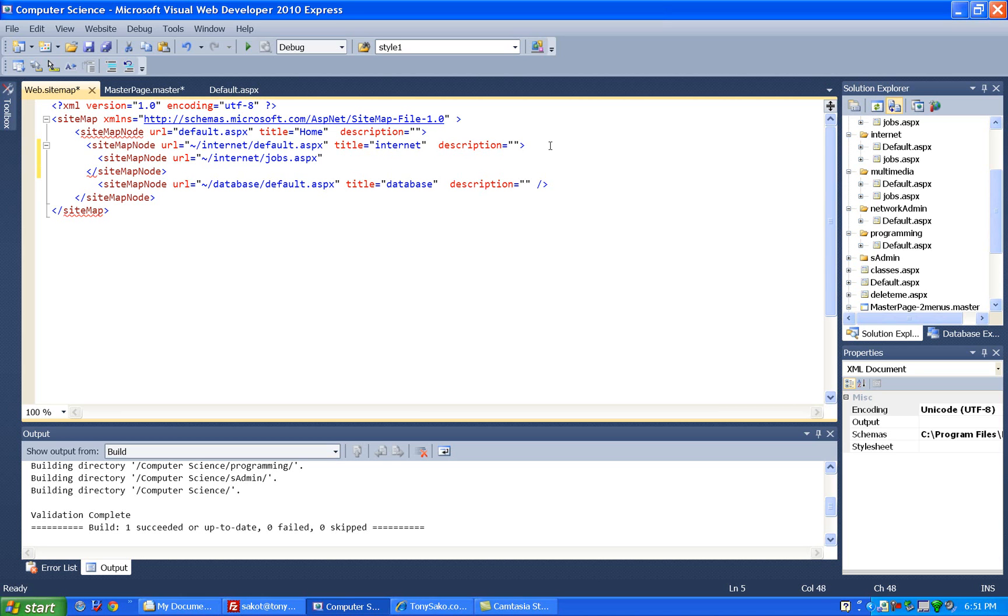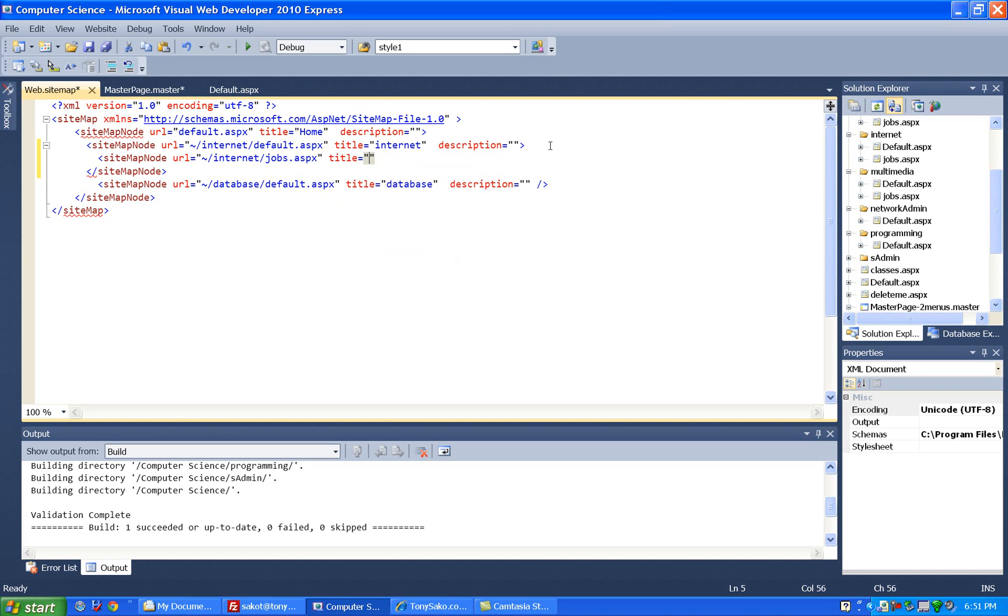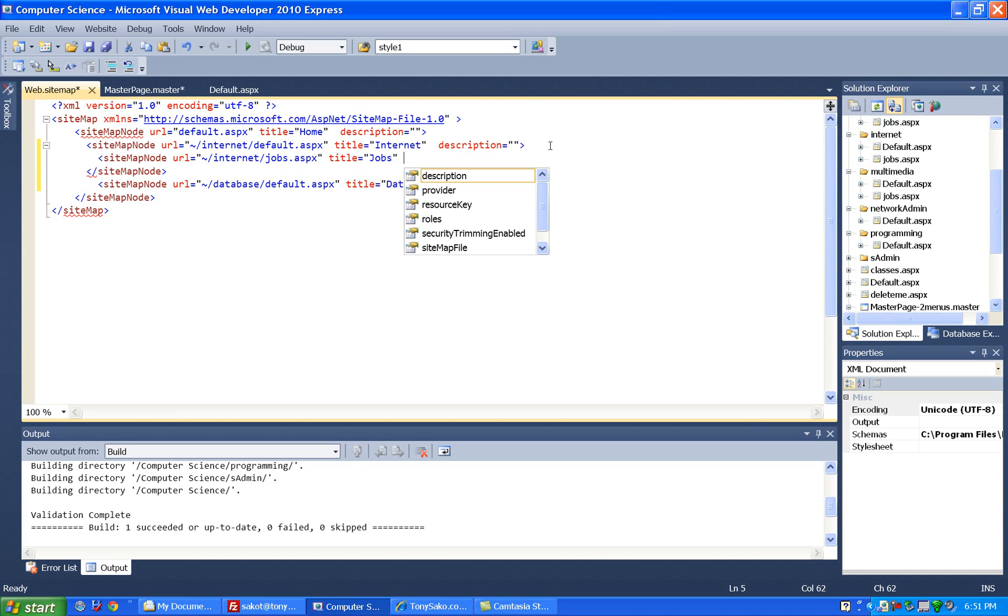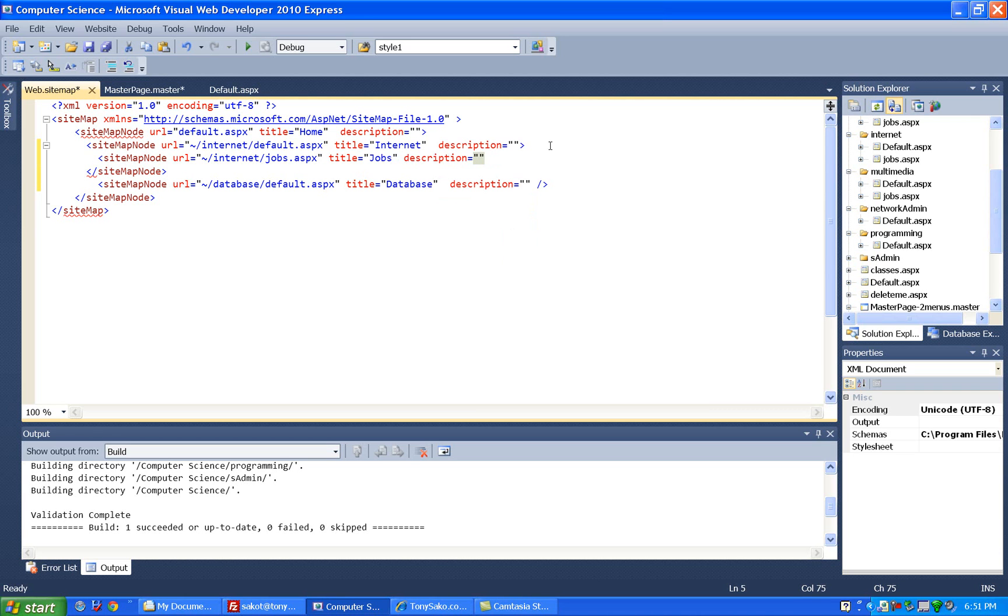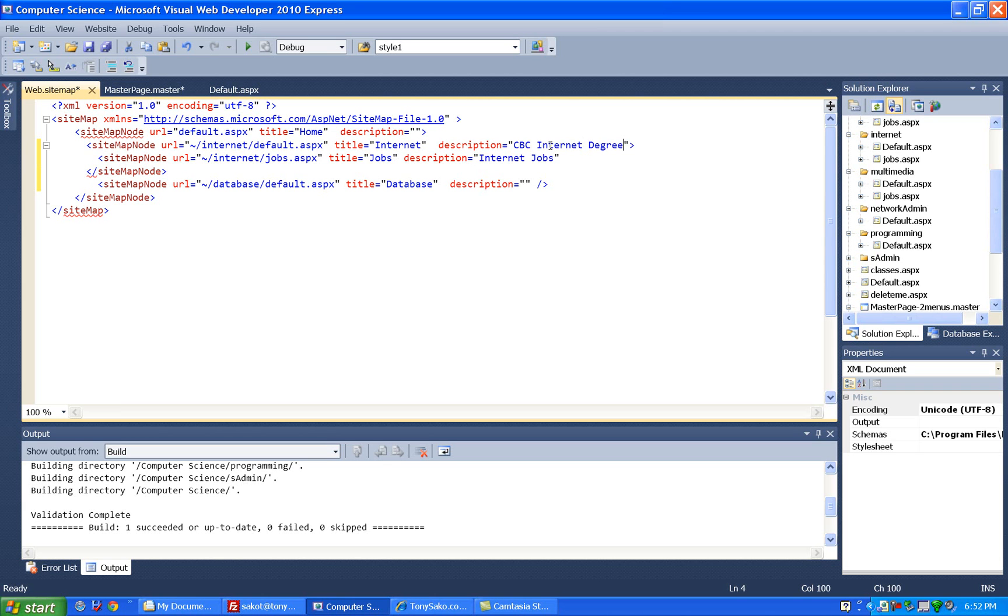Okay, then that's the file we want to go to if somebody chooses this. The title is what do we want to show on the menu. So I want to say jobs here, and actually I'm going to capitalize these guys too. So where I said internet, where I said database. And then the description, we also want to put a description on. This is if you hold the mouse over it, the tooltip text that pops up, and also for accessibility. So we'll just say internet jobs here, and we'll put this on here too, say CBC internet degree.